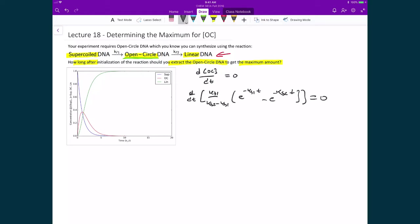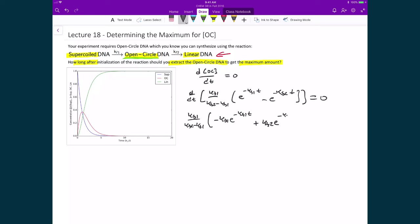Applying the differential to this expression, I can take out the constants — kf1 divided by (kf2 minus kf1). Then applying the differential to each exponential term: I bring down the exponent constant, giving minus kf1 times e raised to the power of negative kf1 times t. For the second term, bringing down the constant gives a minus-minus, which yields plus kf2 times e raised to the power of negative kf2 times t. That whole expression equals zero.